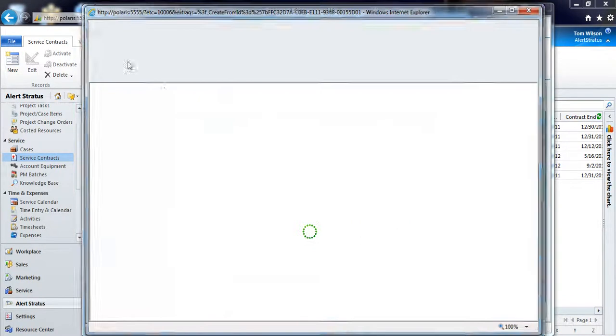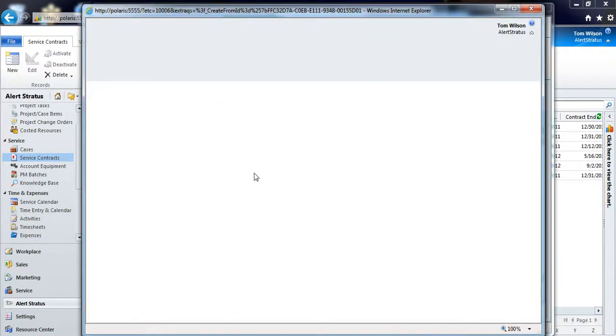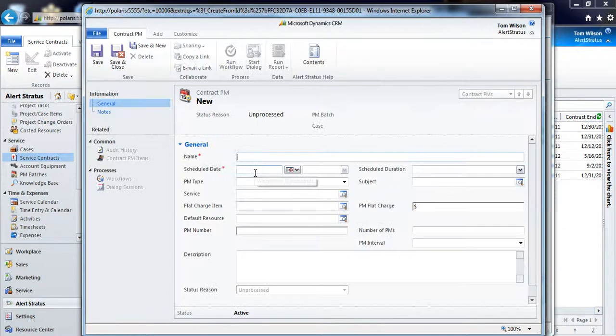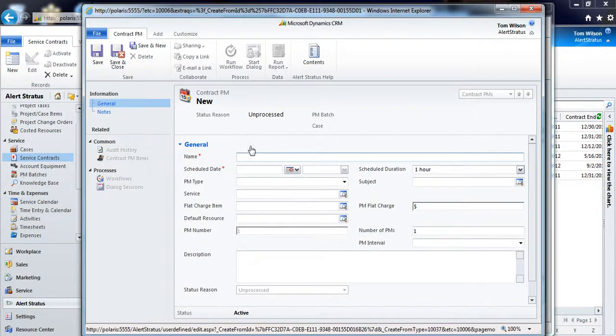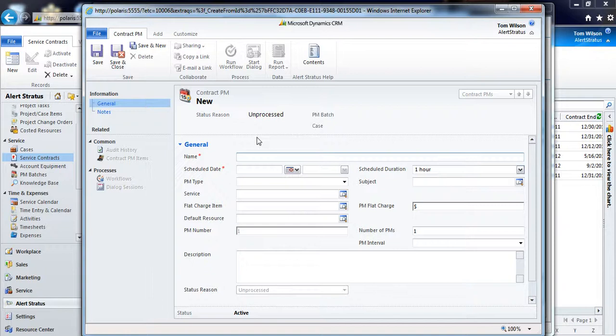So select add new contract PMs here in the ribbon bar, and this is essentially what's going to be our scheduler for these appointments. So if we take the example of doing a once every quarter preventive maintenance appointment on site, I can say it's my quarterly hardware inspection.